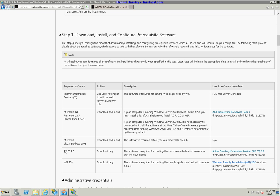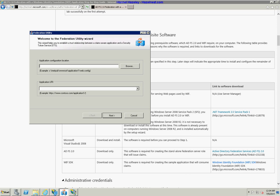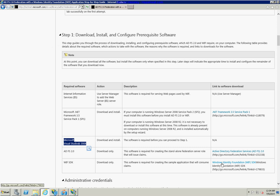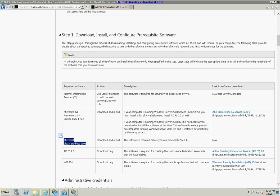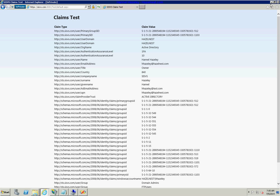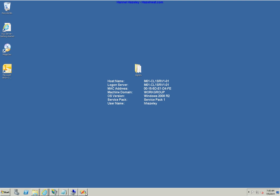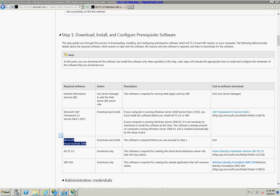Next it says you need Microsoft Visual Studio 2008. This one you do not need to have on the machine — this section is just to create the application, specifically a Windows Identity Foundation application. That is what you need Visual Studio for. I do not have it on this server, but I do have it on one of my other servers — so technically I have it available.